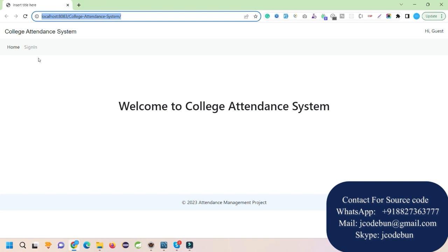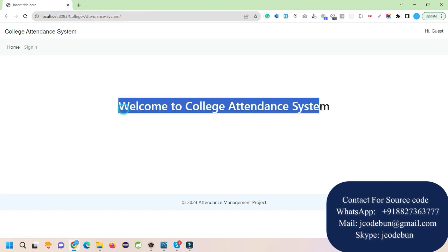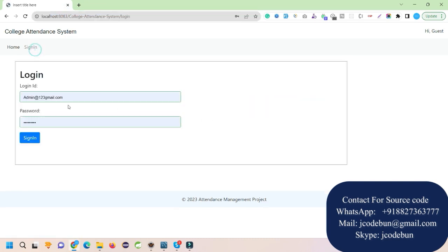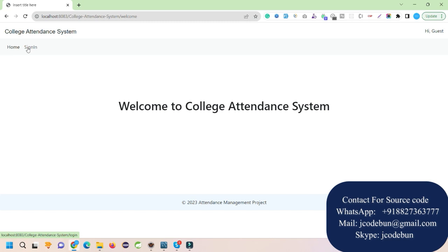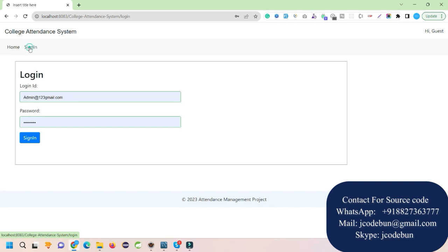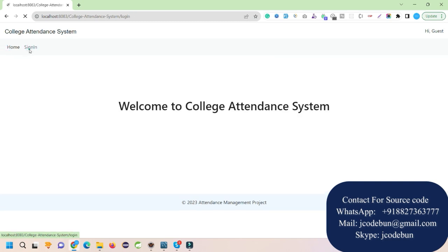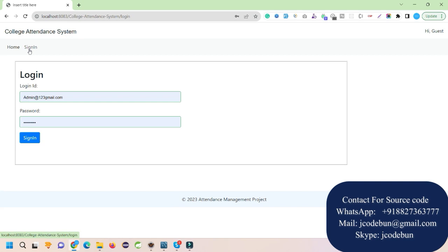When you run it, you can see a simple page that says 'Welcome to College Attendance Management System' with a login page. We are keeping it very simple — you can add background images if you want, or we can add that for you. Every student has a different requirement so we keep it simple and you can customize it accordingly.